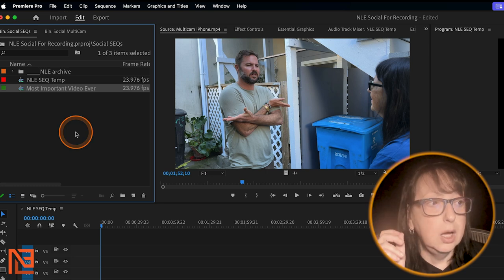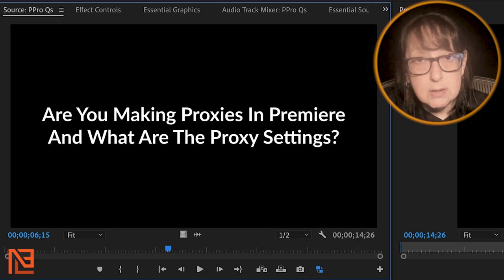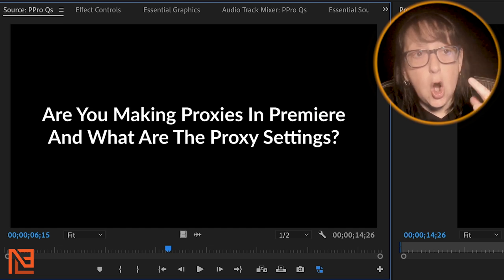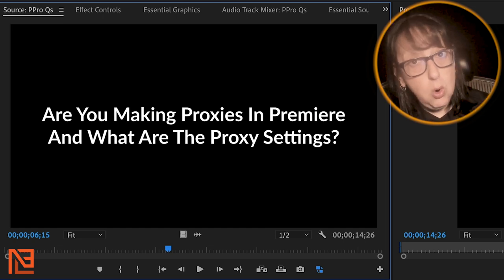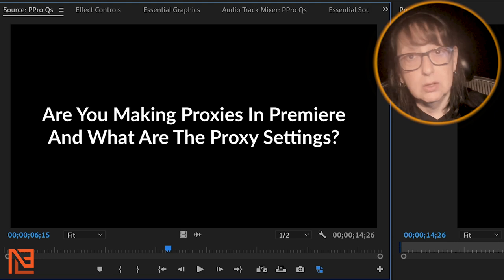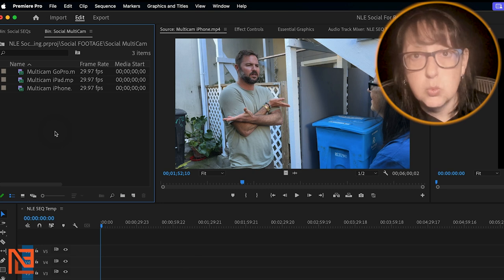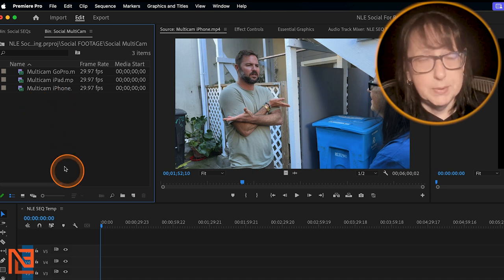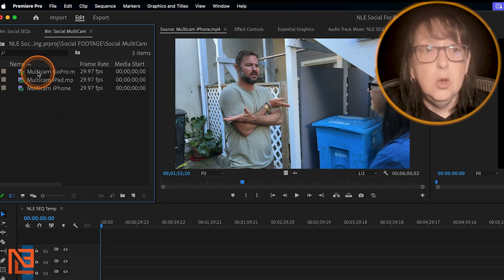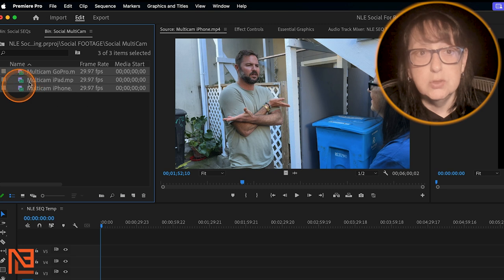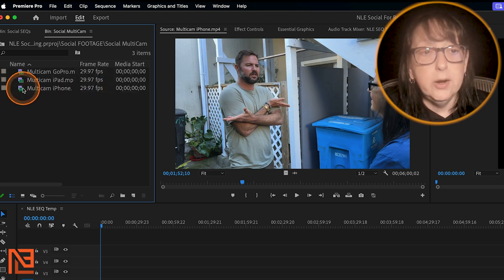Number two is about proxies. Are we making proxies? Are you making proxies for your clips in Premiere, or are you making the proxies outside of Premiere — let's say you make them in Resolve and then bring the proxies in from Resolve? I'm always happy when I get to make the proxies right here in Premiere because it couldn't be easier. Once you know whether you're going to make proxies in Premiere, then you're going to ask them: what are the proxy settings?